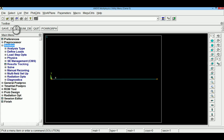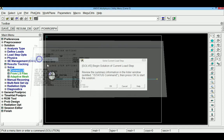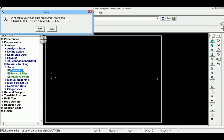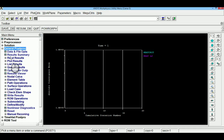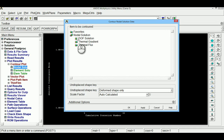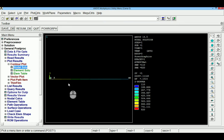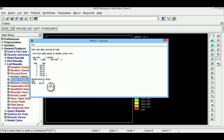The problem is solved. Solution is complete. Go to General Post Processor, then plot results, contour plot, nodal solution, degree of freedom solution, nodal temperature to view the temperature distribution. To list the results numerically, use list results, nodal solution, degree of freedom solution, nodal temperature, which displays the temperature at each node across the wall.